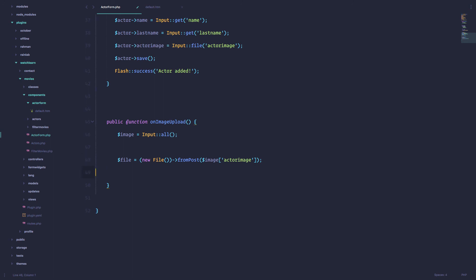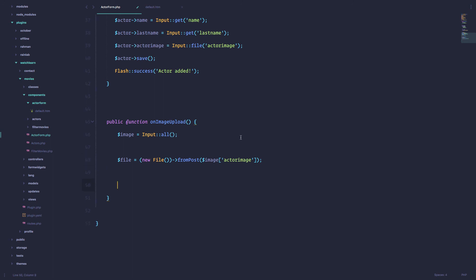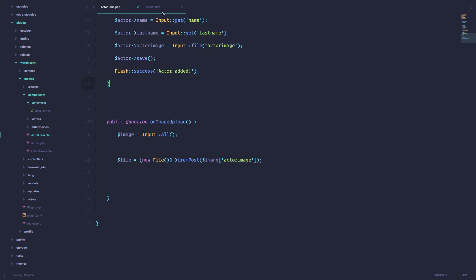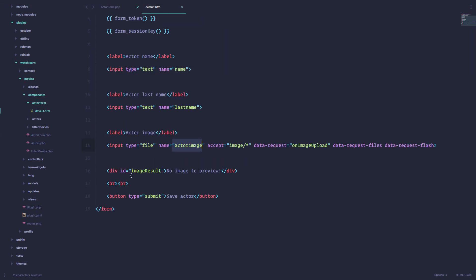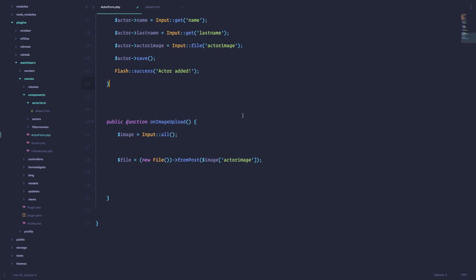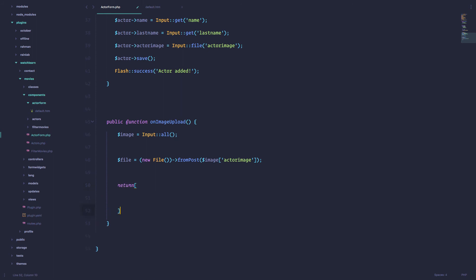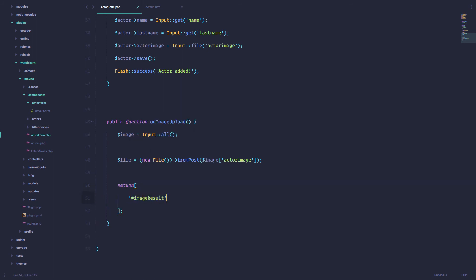That is coming from our post request. And from the image we are getting the actor form, actually actor image field. And that should actually be it.